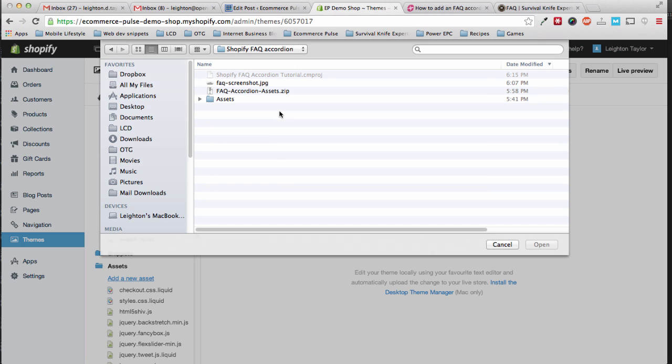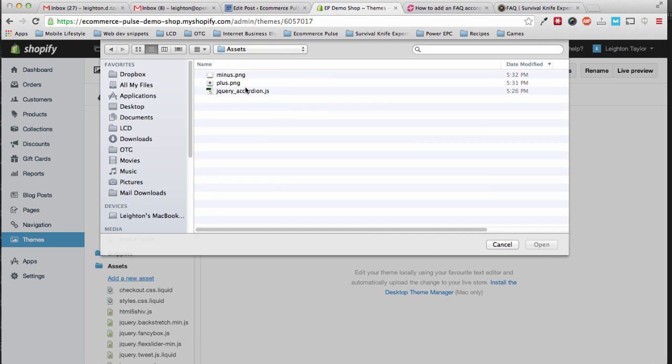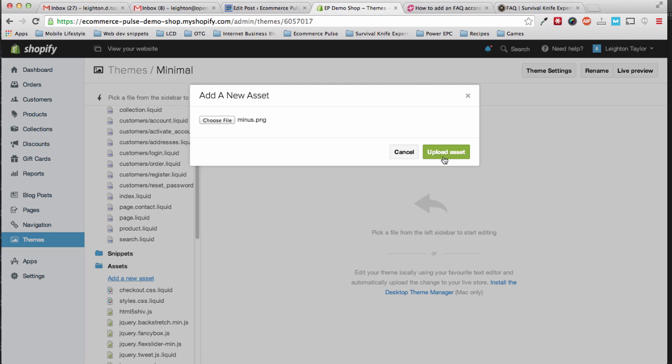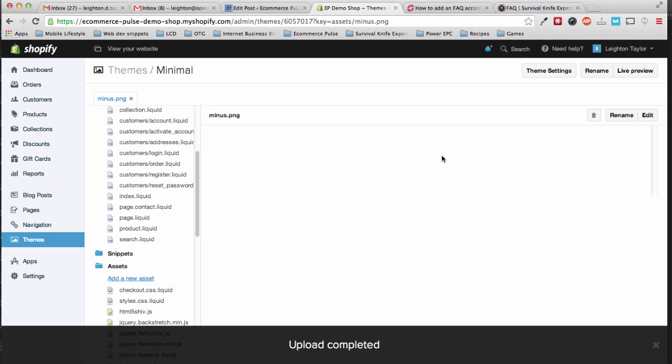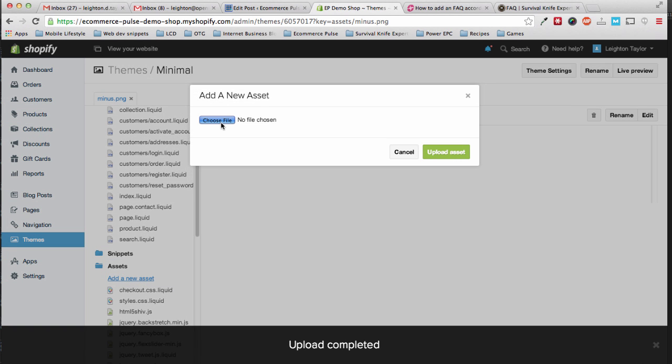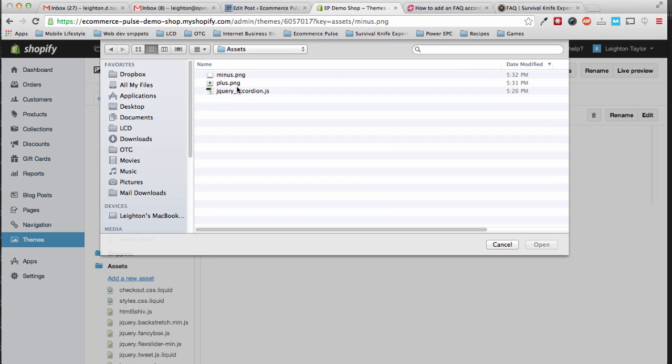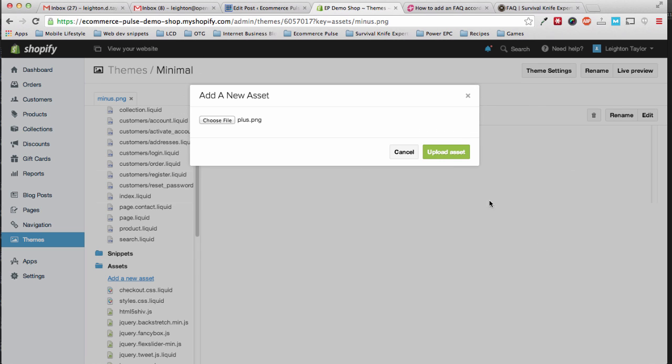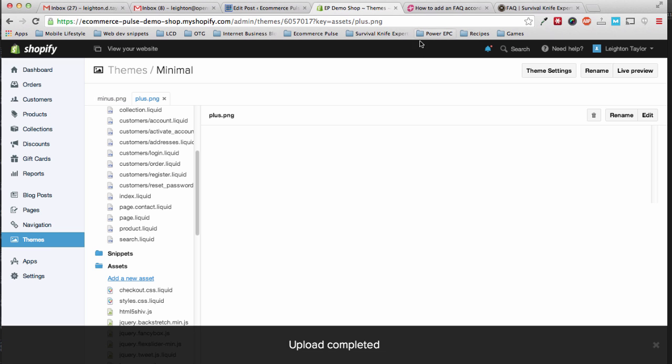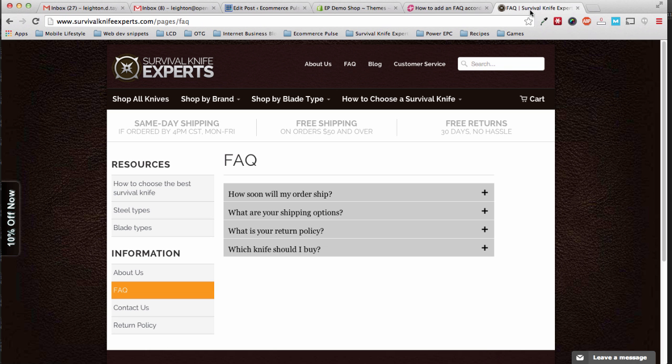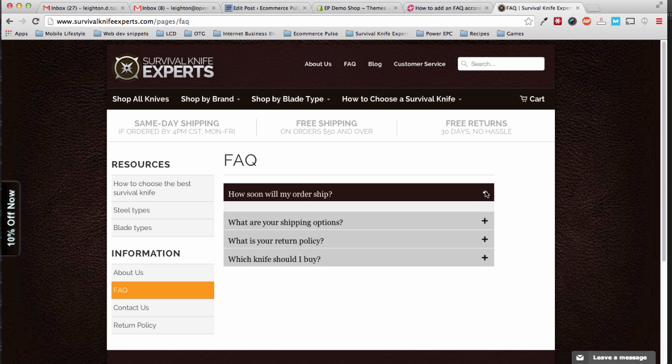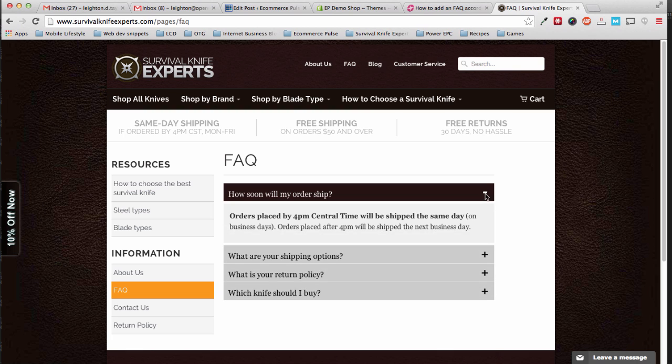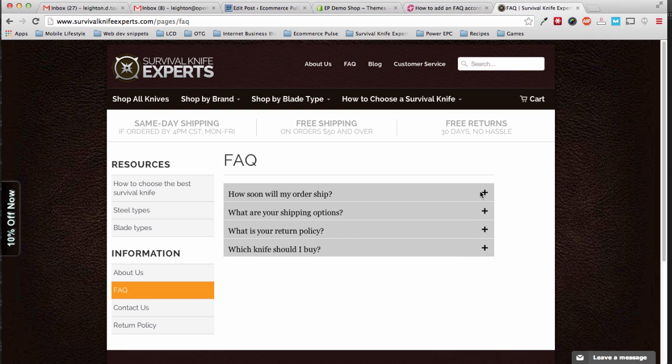Then we'll choose file, go into the folder we just downloaded, and we have to upload these one at a time. So first we'll upload minus.png, and then repeat the process for plus.png. These are just the minus and plus buttons that show right here when you click and collapse an FAQ question.